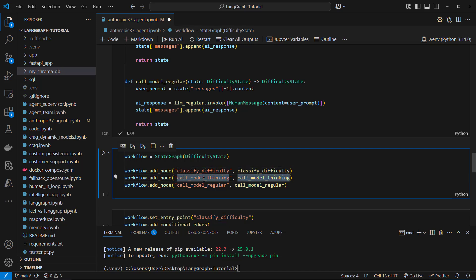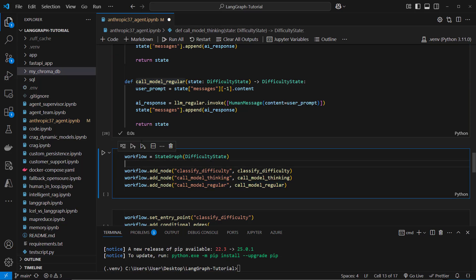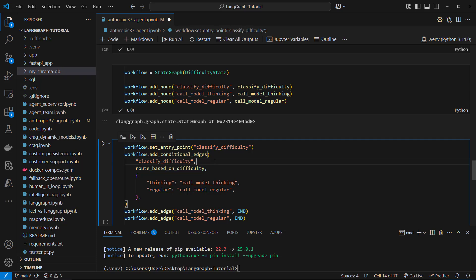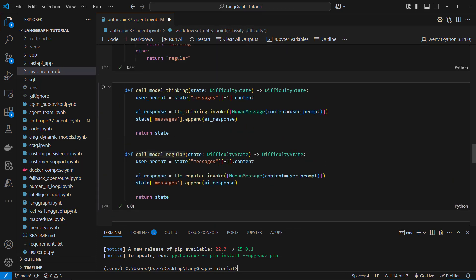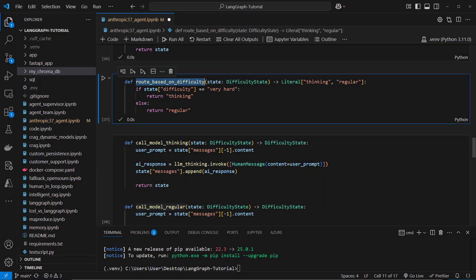For the thinking model we want to use the call model thinking function and for regular we want to use the call model regular function which we find here. So now we've got our nodes.